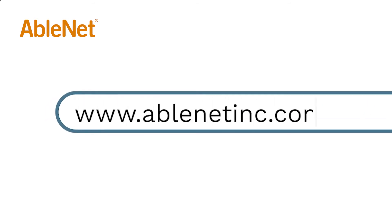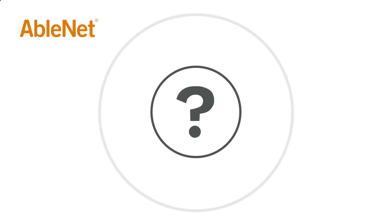For more great resources and ideas on how to use your AbleNet technology, go to www.ablenetinc.com and click on the help link at the top of the page to access our knowledge base.